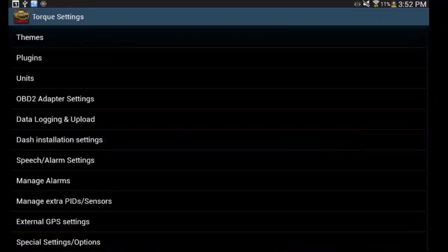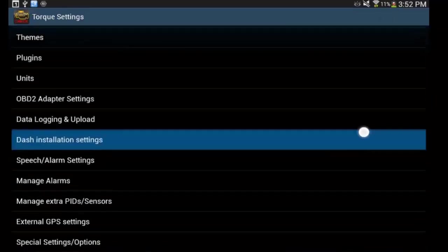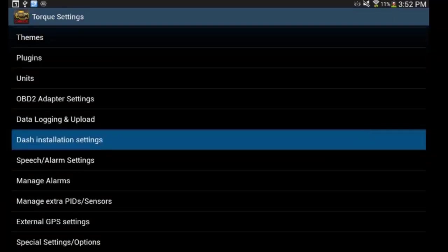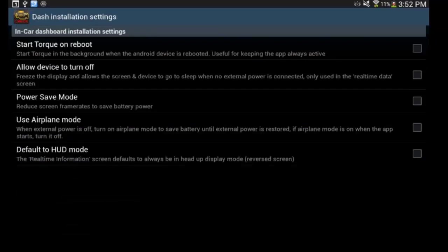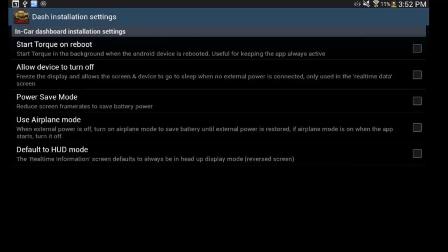The other thing I do want to show you is dash install settings. If you have a radio that is Android, you can actually load Torque onto that, and this is where you would use the settings for that.